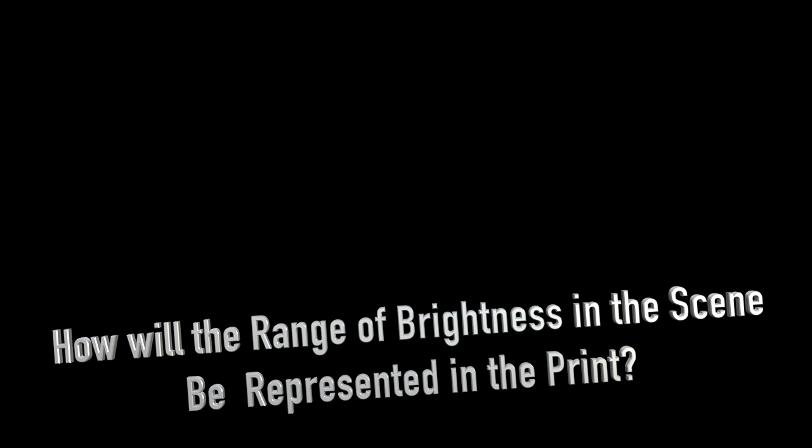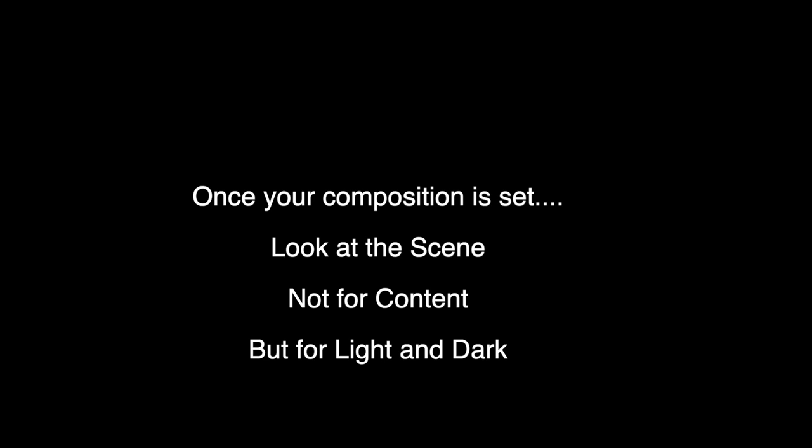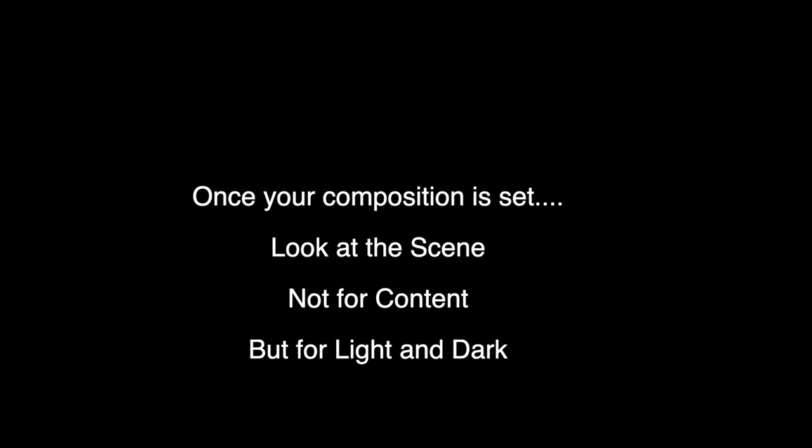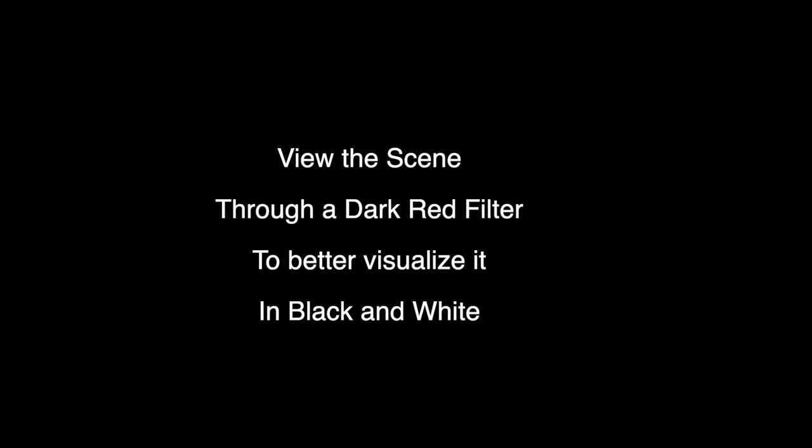So you're looking at the dark area of the scene, and are you seeing this, whatever the dark part is, maybe it's a trash dumpster in the shadows. Are you visualizing this trash dumpster in the finished picture being a dark black, or are you visualizing it being kind of a lighter gray color or someplace in between?